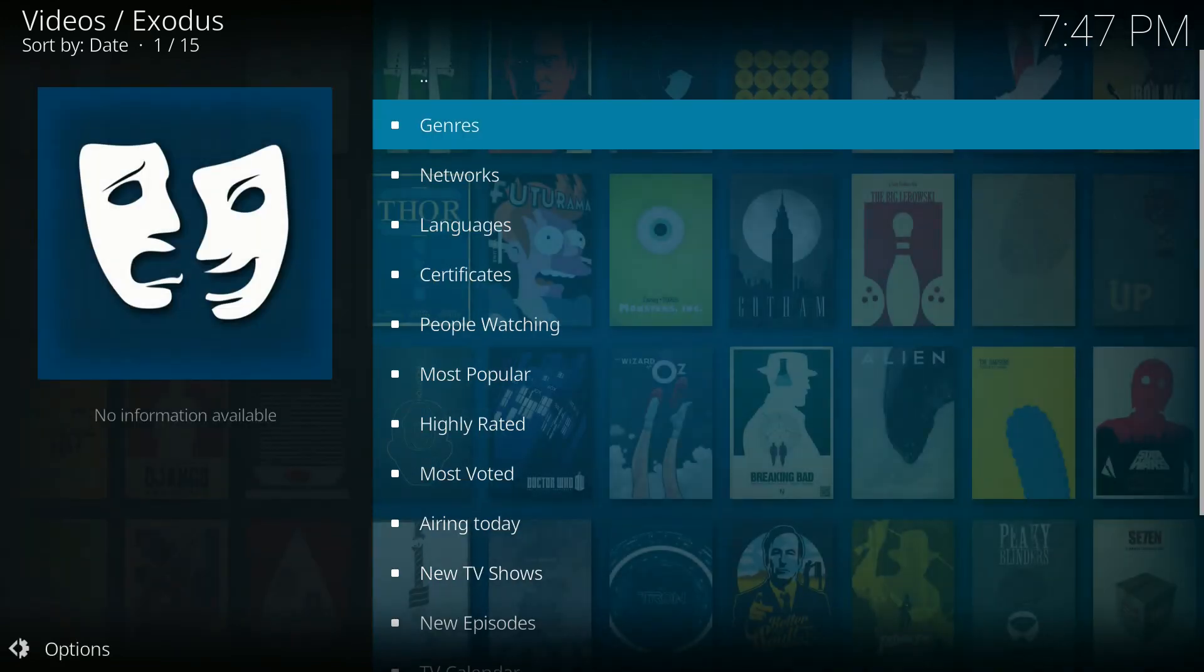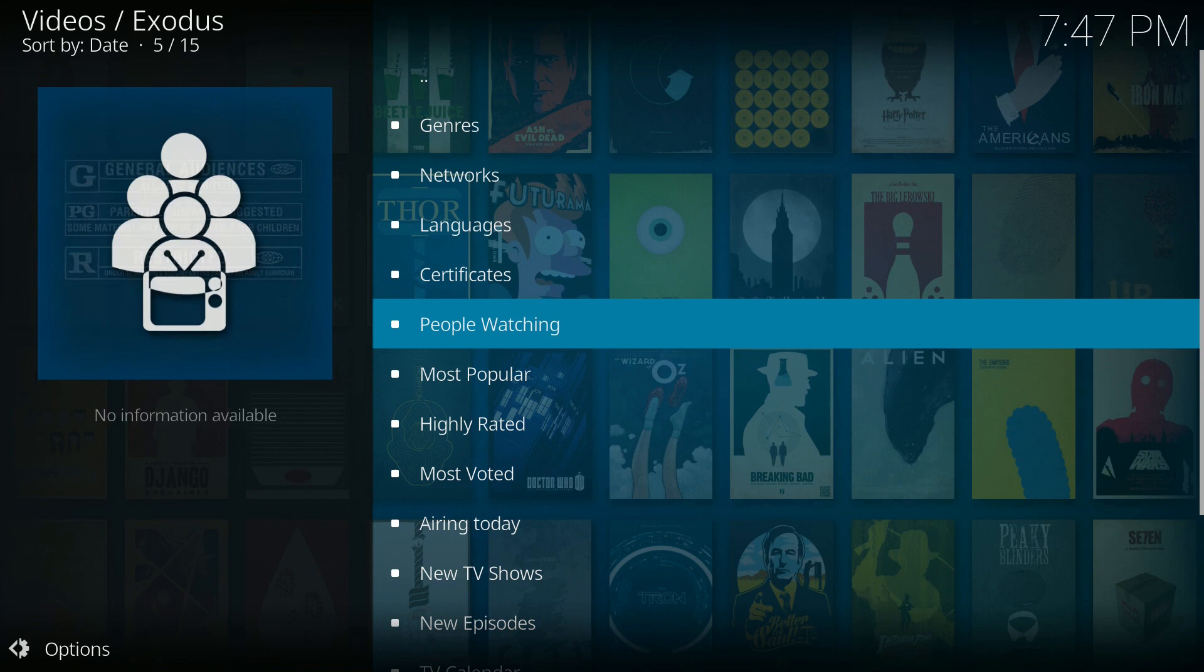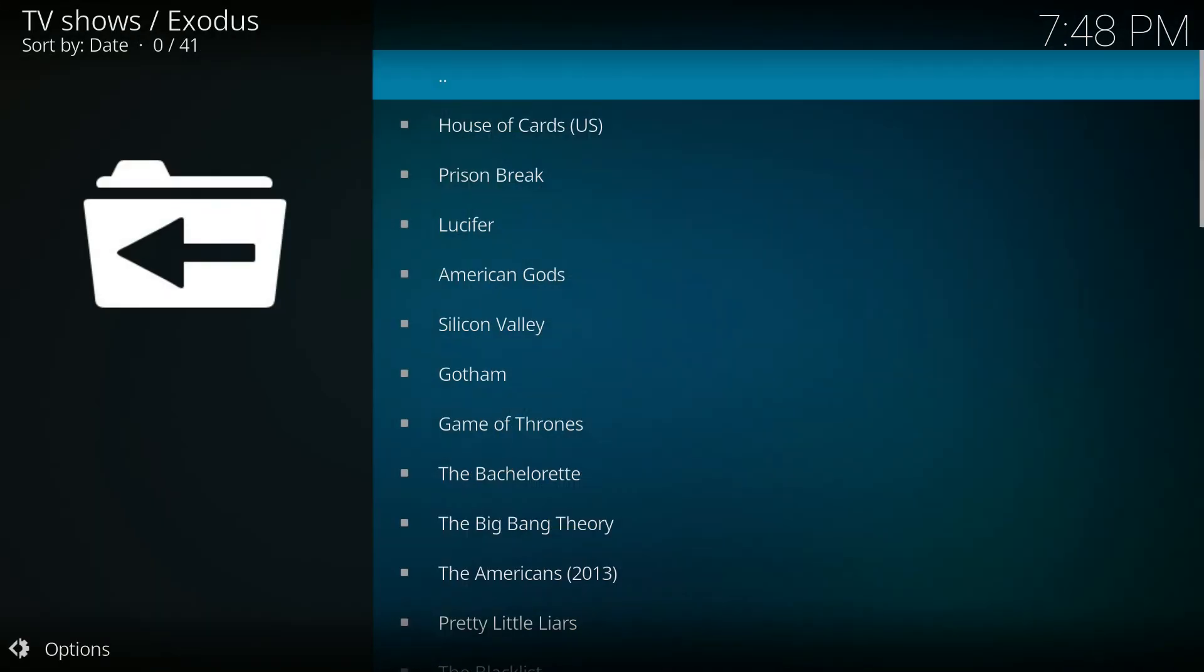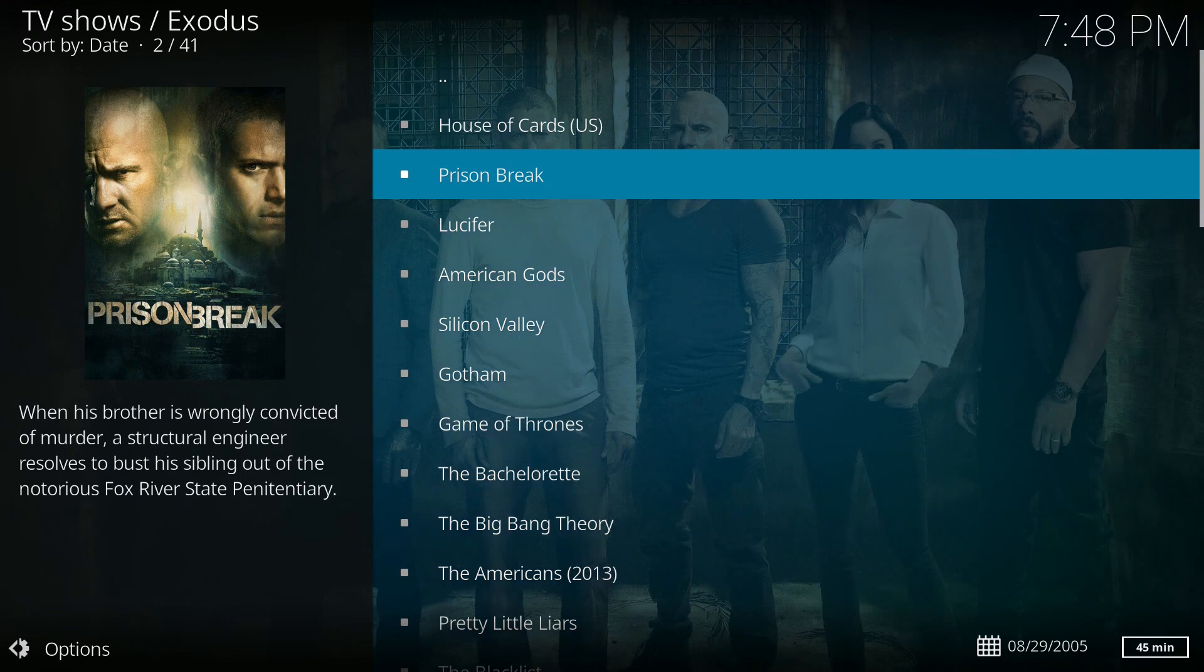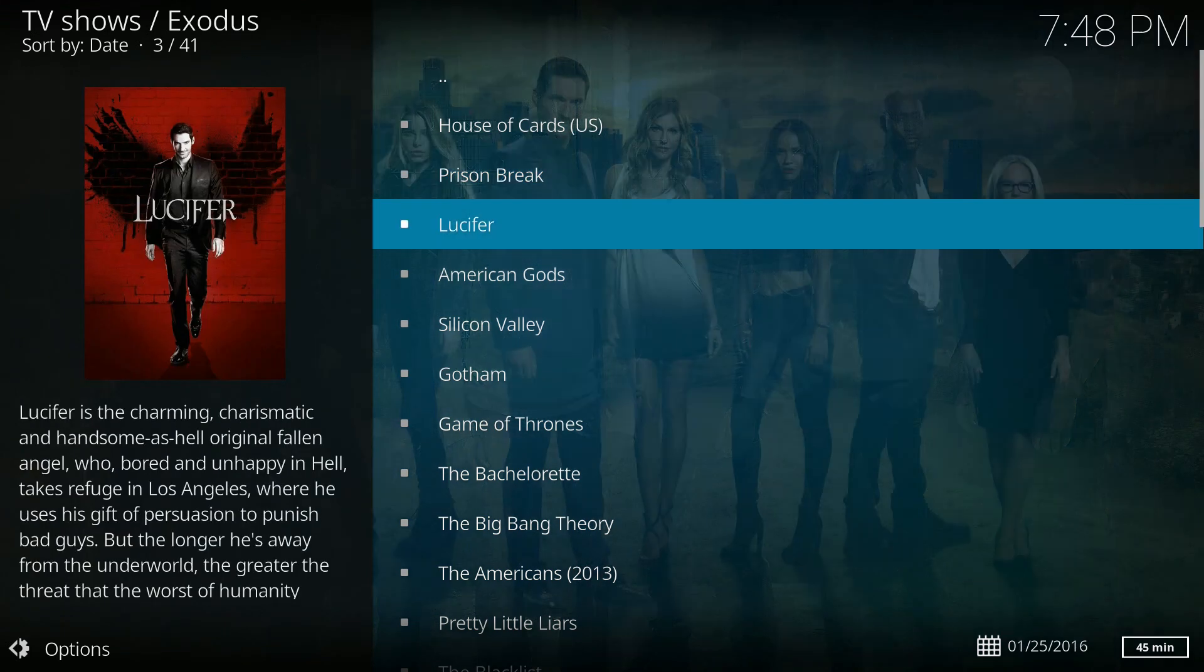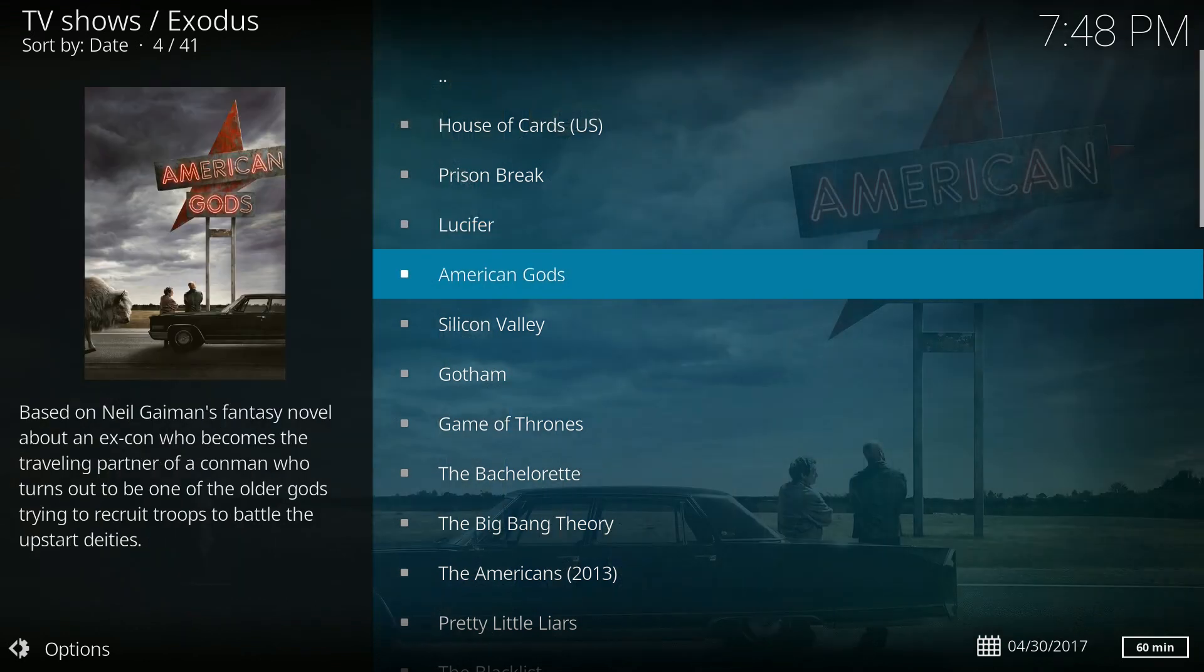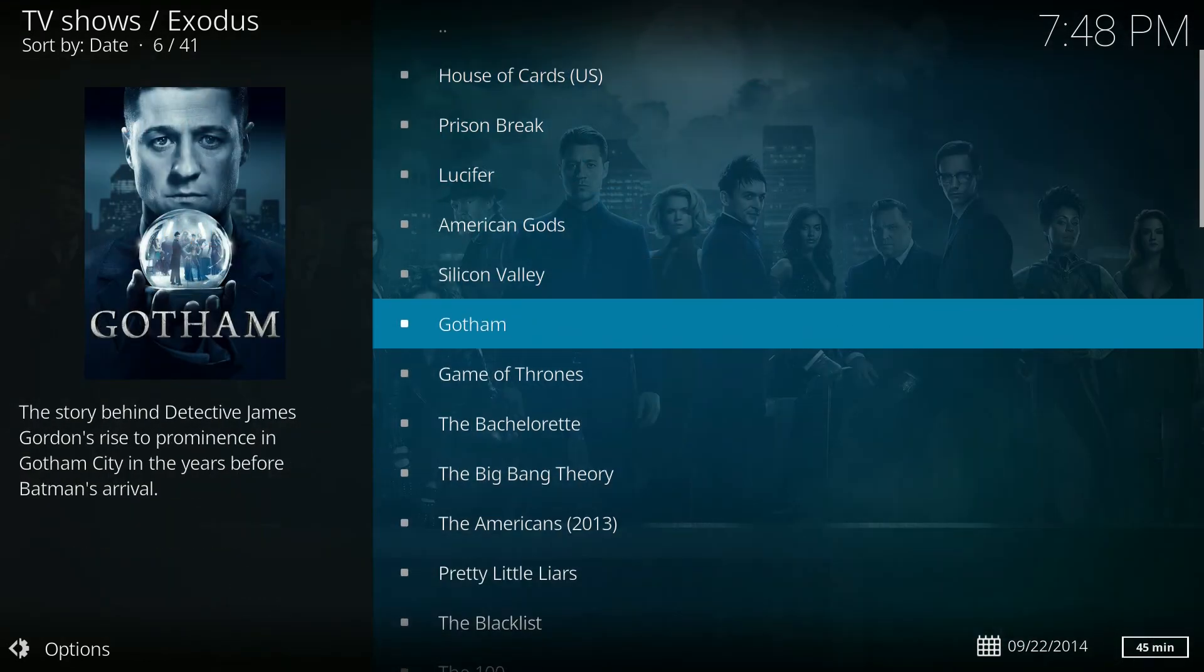And then I'm going to go to people watching and see if everything looks like it's operating correctly. As you can see there are a bunch of TV shows populated and I do have thumbnails, so it definitely looks like Kodi is running fine and Exodus is running fine.